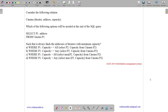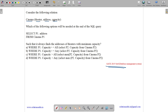This question belongs to the database management system subject and was asked in GATE CSE 2015 Set 3. The question states: consider the following relation. We have a relation cinema with three attributes: theater, address, and capacity. Which one of the following options will be needed at the end of the SQL query?